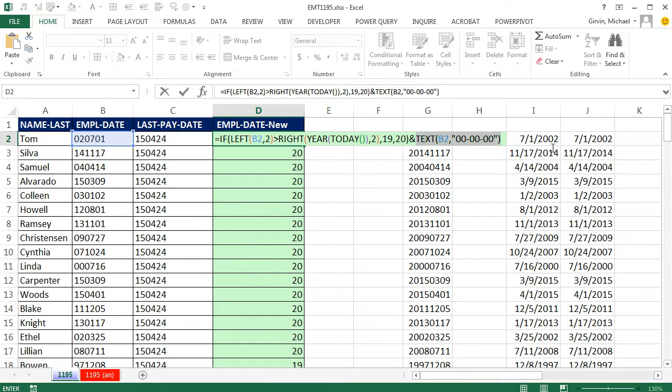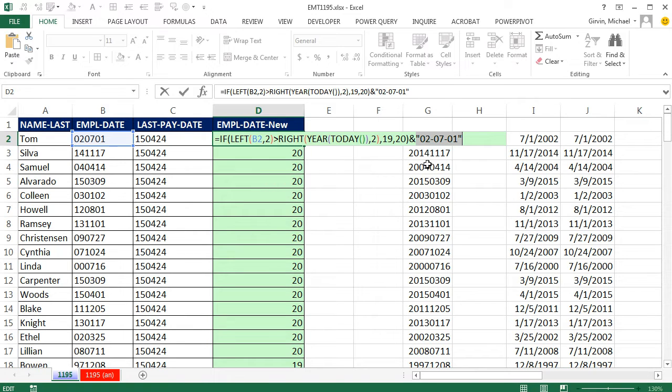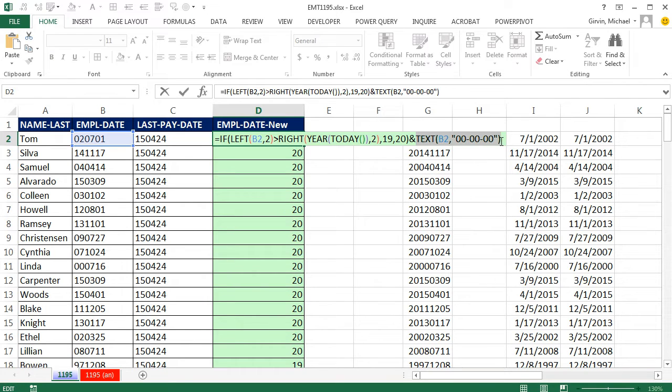Now, this little bit right here, F9, to evaluate it. Oh, look at that, 2-07-01. So now when we join the 19 or the 20 from that, Control-Z, it'll give us our date.